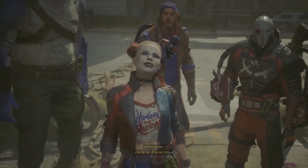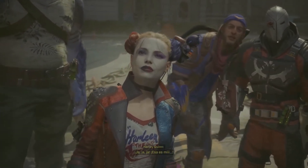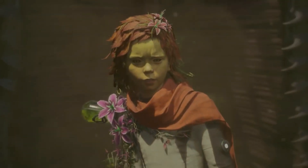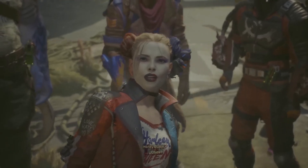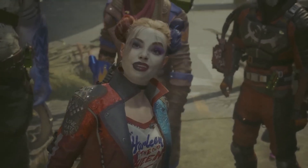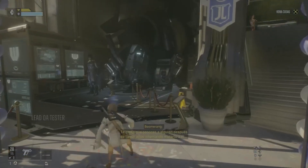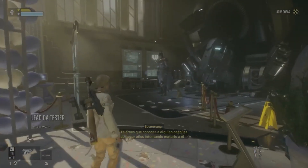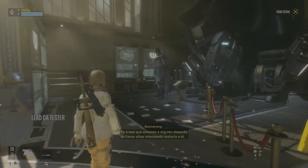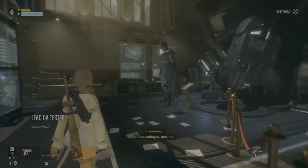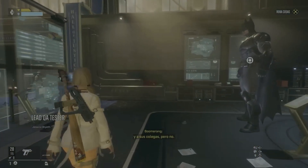Hey, gamers! Ready to dive into the action-packed world of Suicide Squad: Kill the Justice League but stuck on an annoying black screen? Don't worry, we've got your back. Let's jump into the solutions.